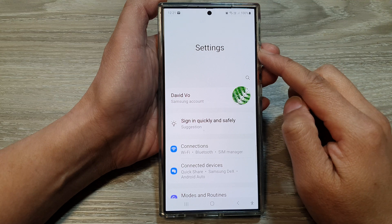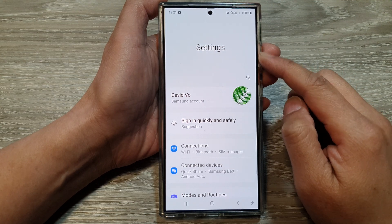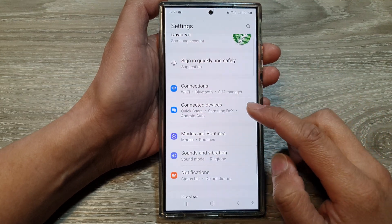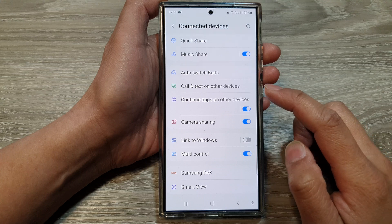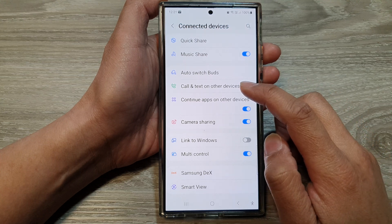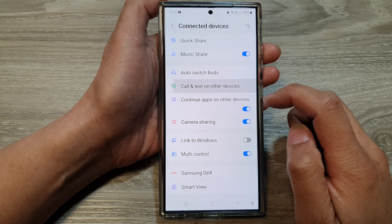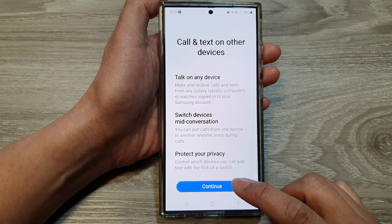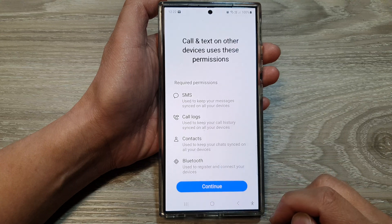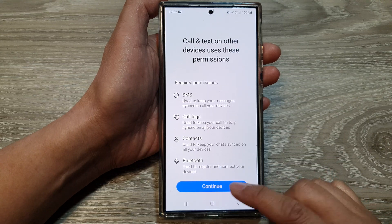Now in the settings page, scroll down and then tap on Connected Devices. In here, tap on Call and Text on Other Devices, and then tap on Continue. Then tap on Continue.